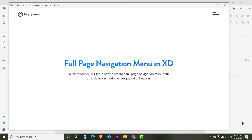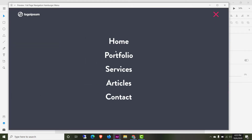Hello friends, welcome to Smash the Shell. I am Amit Kumar and in this video tutorial we are going to do something different — we are not going to code this time. Instead we are going to build a prototype using Adobe XD for a full page navigation menu. When you click on the hamburger, you'll see each item appear one by one — this is called a time delay animation or staggering animation effect, and that's what we are going to build.